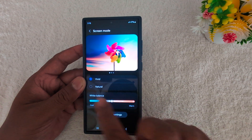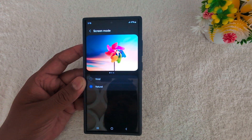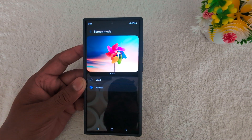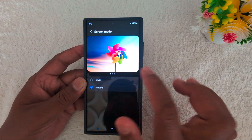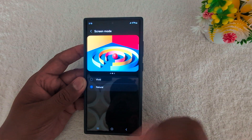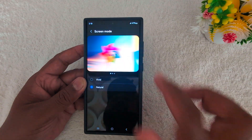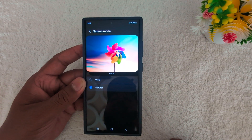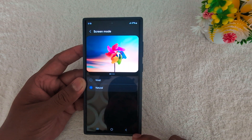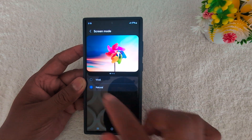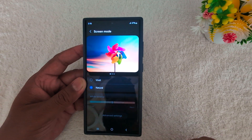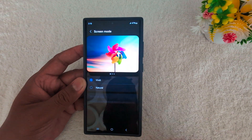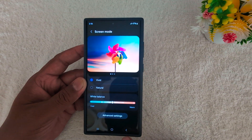If you don't want to use Vivid, choose the Natural option to select the natural screen. If you're playing any video or watching a movie on your S24 Ultra, it's quite easy to change the S24 Ultra screen mode from Vivid to Natural on your Samsung device.